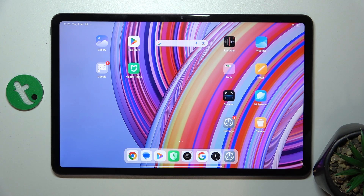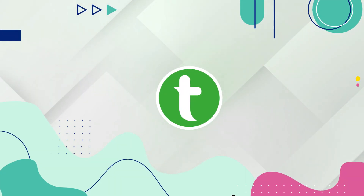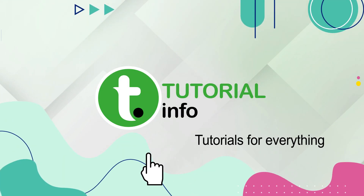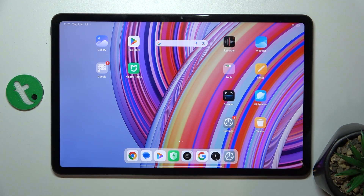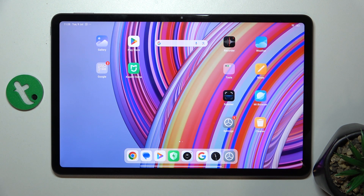Hello, in this video I'm gonna show you how to add or remove widgets on Redmi Pad Pro. You can add or remove widgets on the home screen on your Redmi Pad.